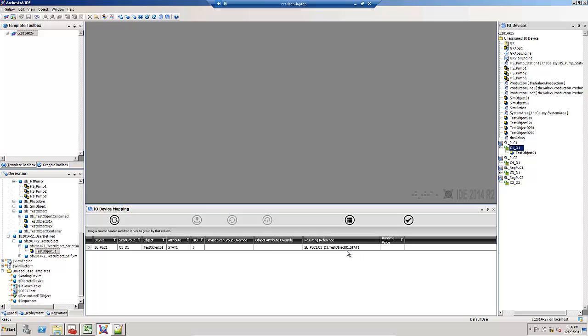If I assign it to this particular DI object, notice how only the one without the three dash reference shows up in my IO device mapping. I can check this to make sure it validates, and that validates correctly.